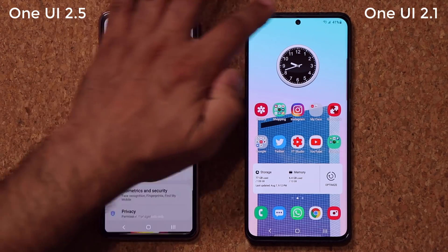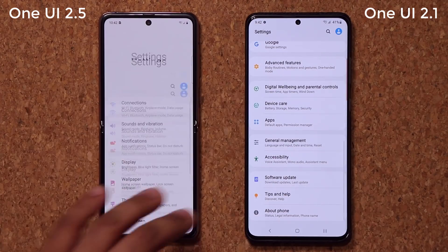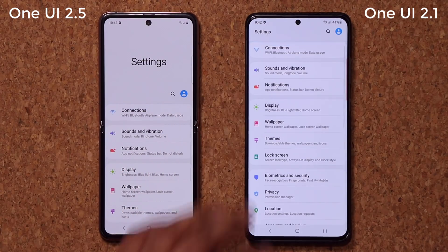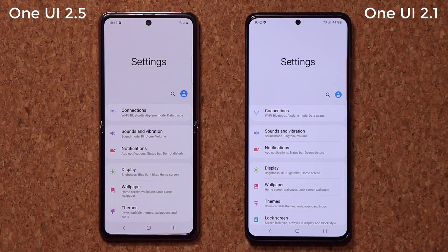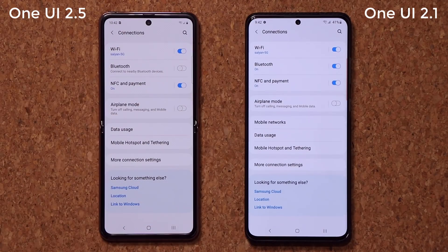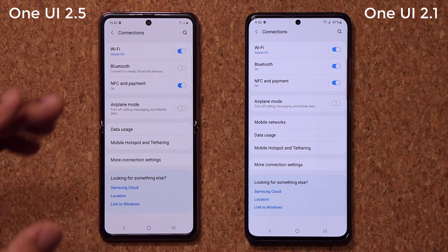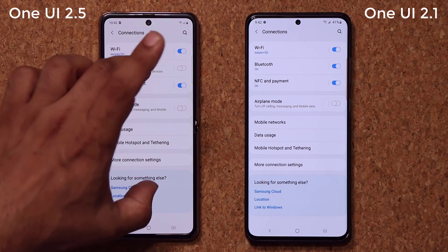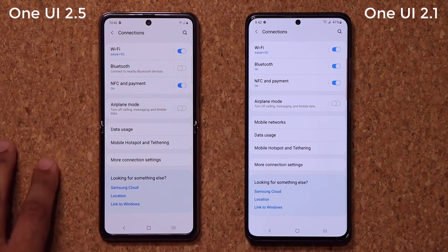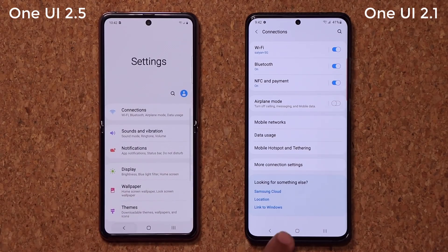Now let's go to settings and see if anything is happening there. We're going to go from top to bottom so you can see everything. Let's go to connections — same exact thing. Just pause the video and look at all these options; they're all the same. Here you'll see mobile networks, but I haven't put a SIM card into this phone yet, so that's not a big deal.